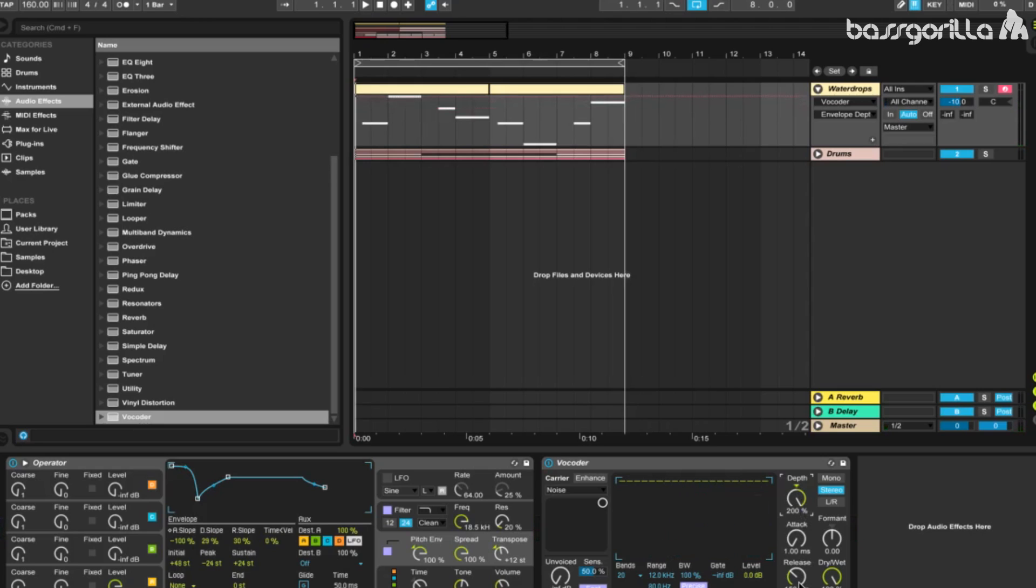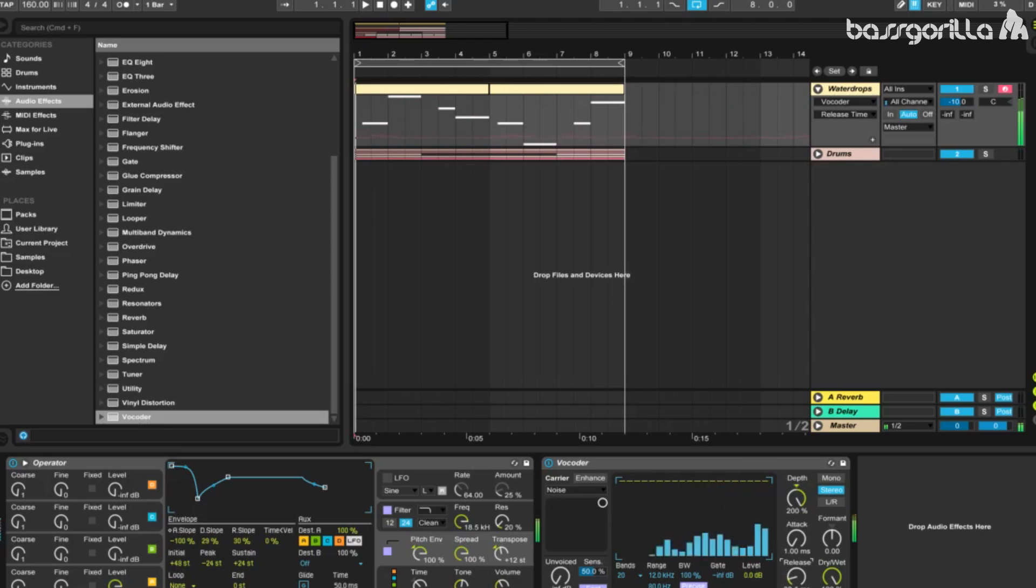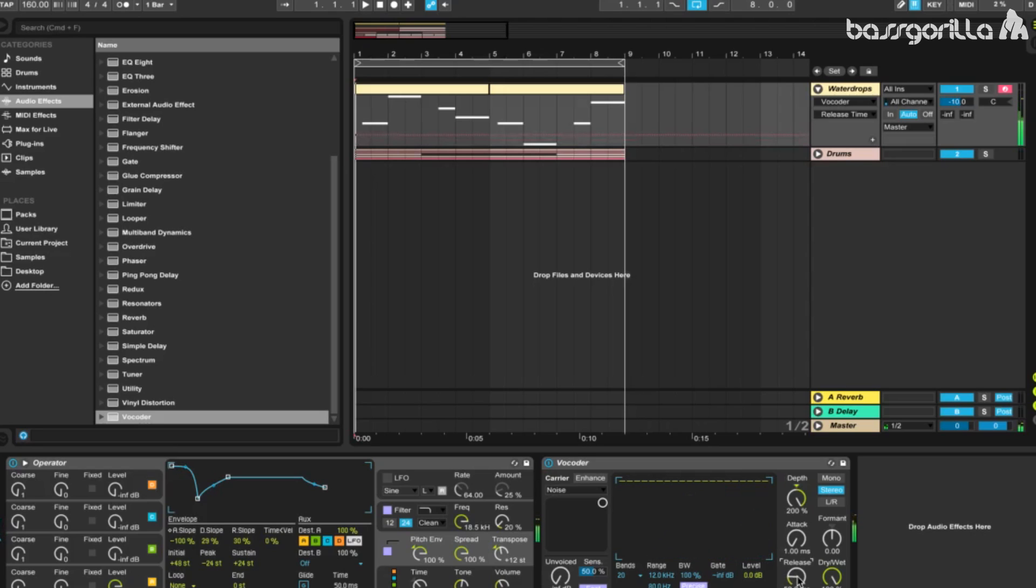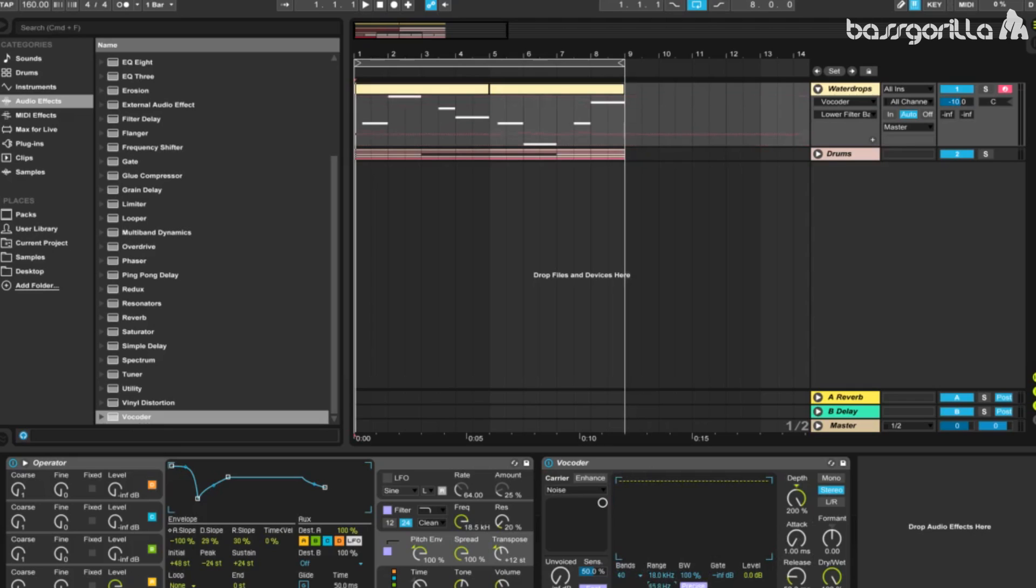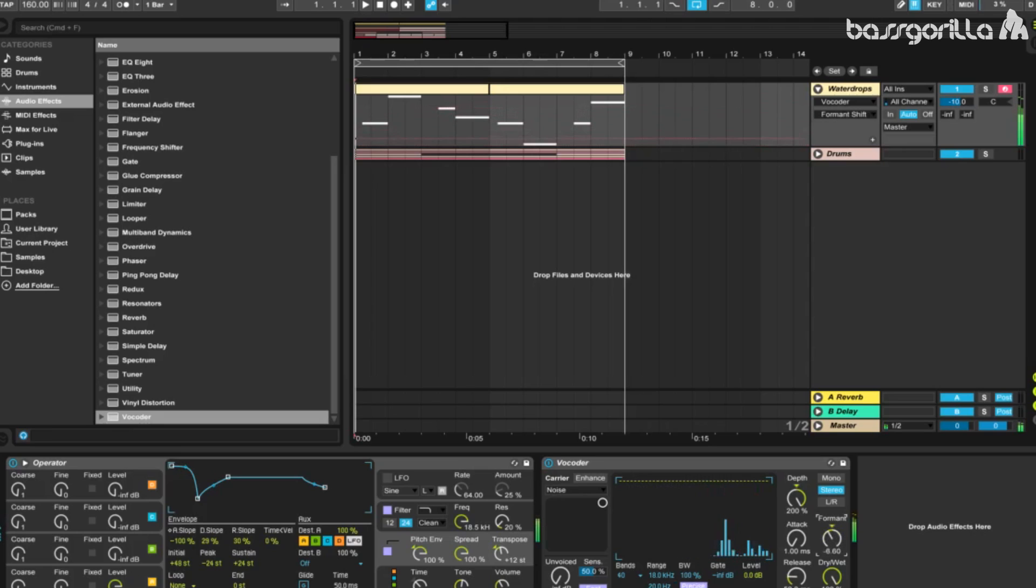Now let's tweak the release. Somewhere about 52.2 milliseconds should work. We'll leave the attack the same, increase the bands to 40, increase the range to 18 kilohertz by 20 hertz, and let's play with the format. About 140 seems to do the trick.